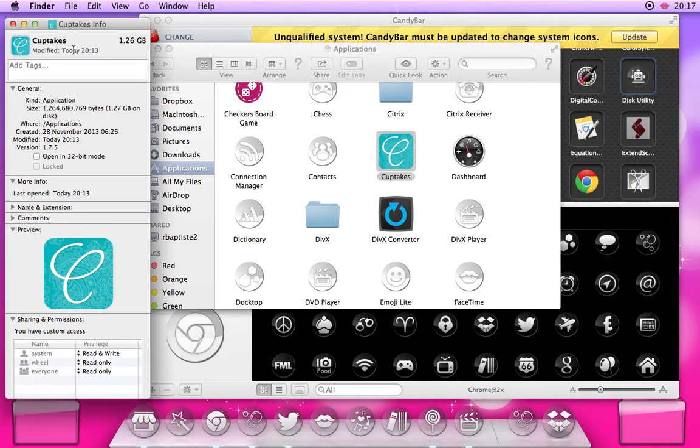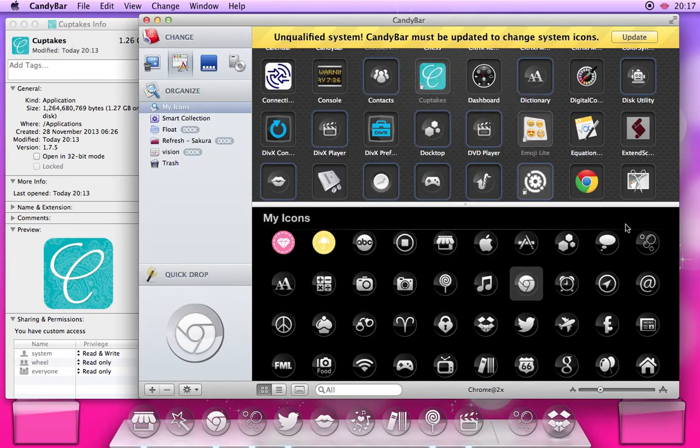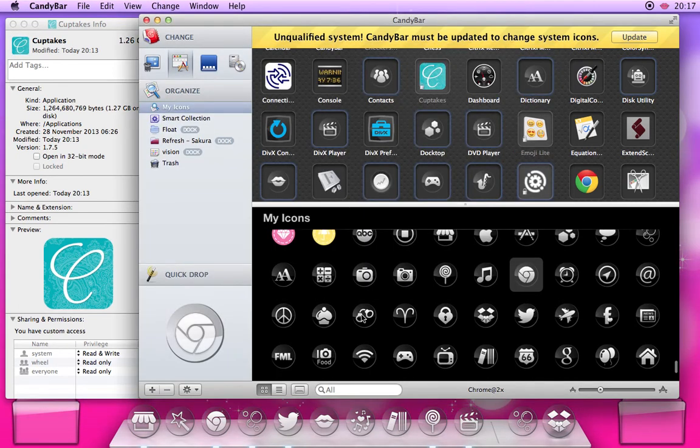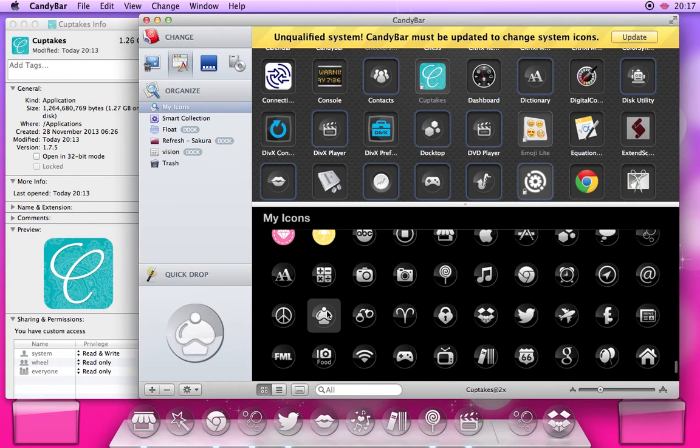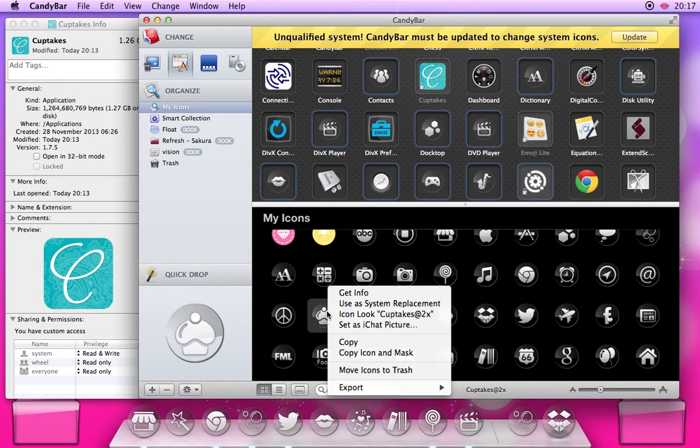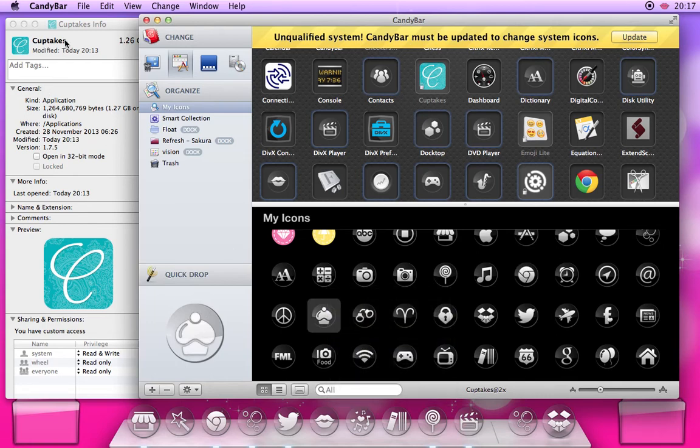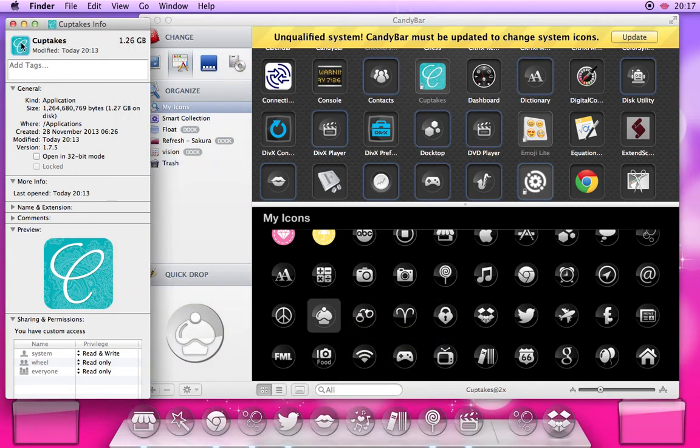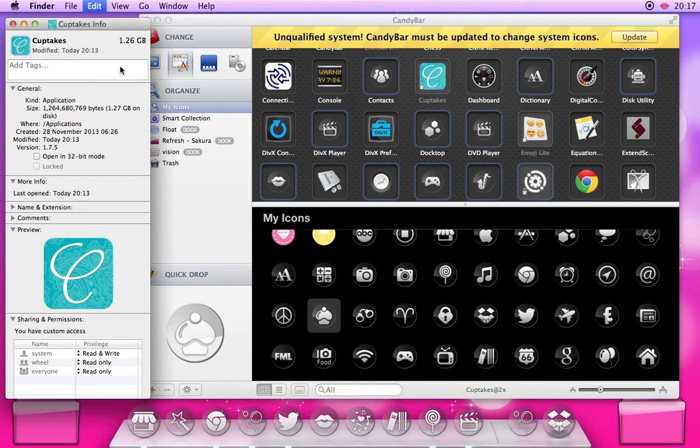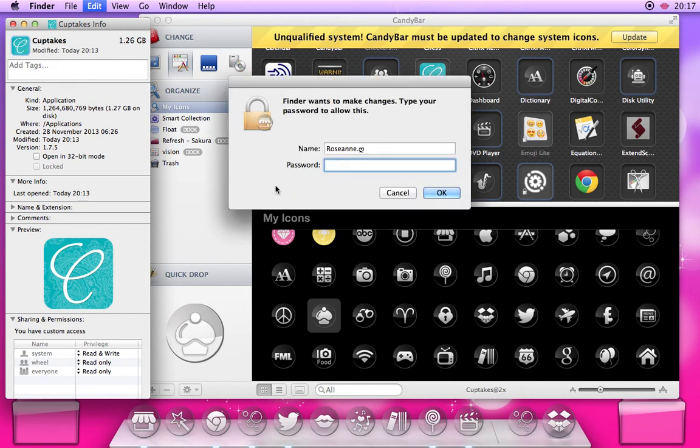Double-click for this one. Going back to CandyBar where I have my images saved, copy that, the cupcake icon that I want to use, Control+V, and then this one should ask for my password. Yep, just input that.